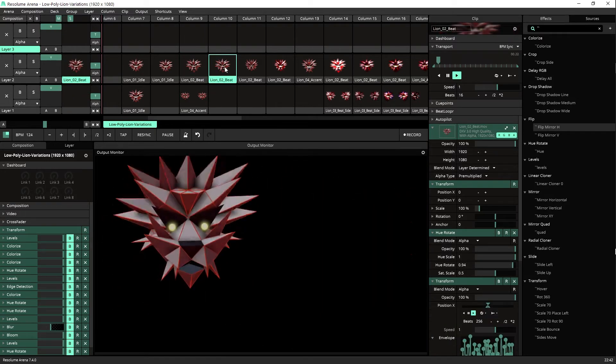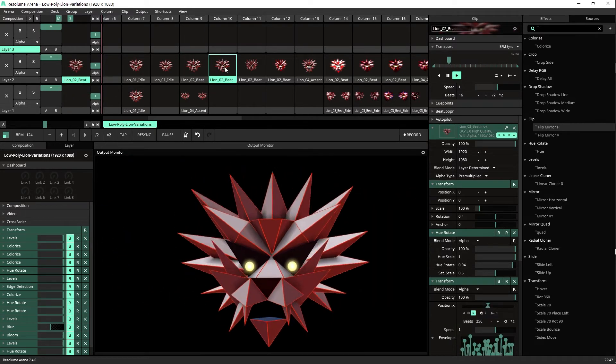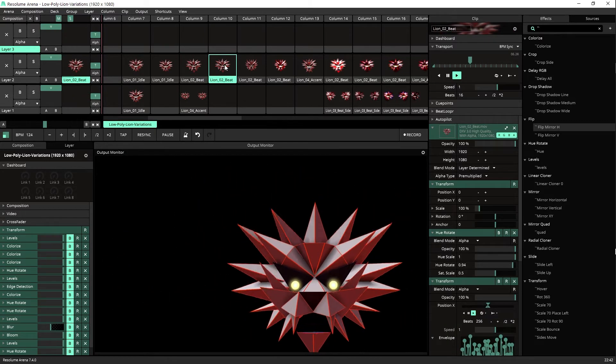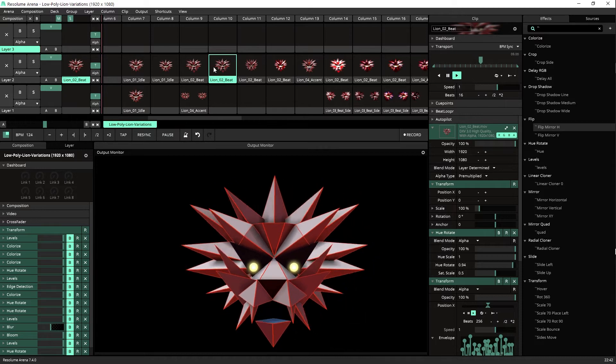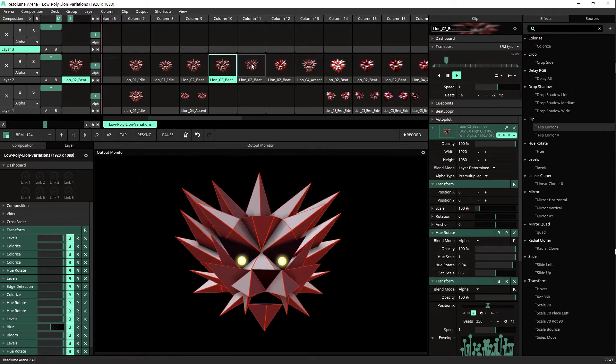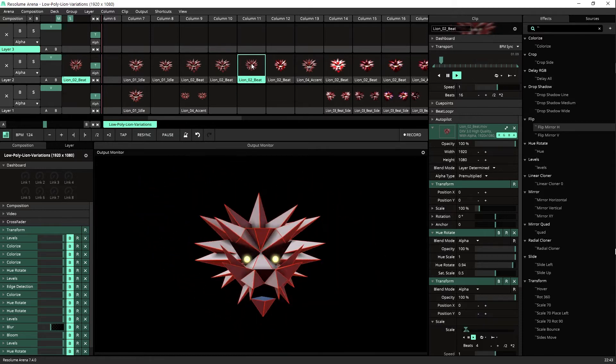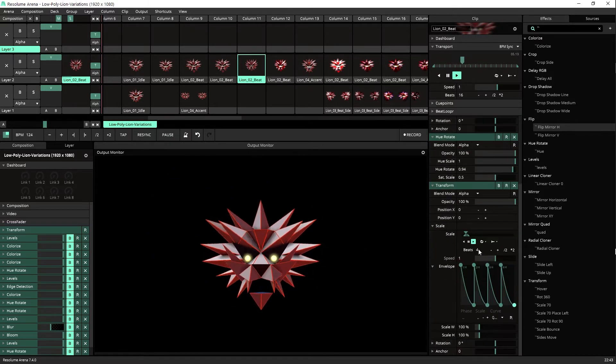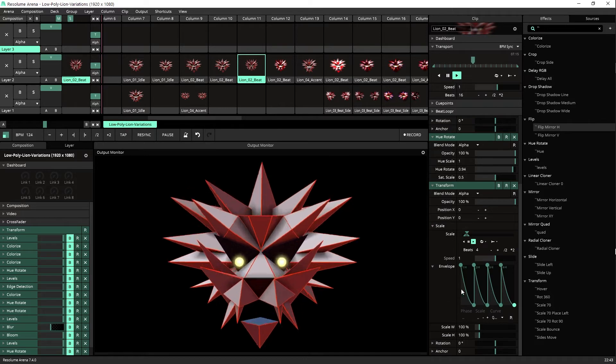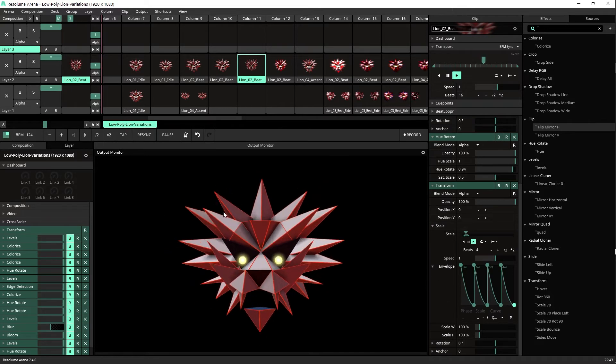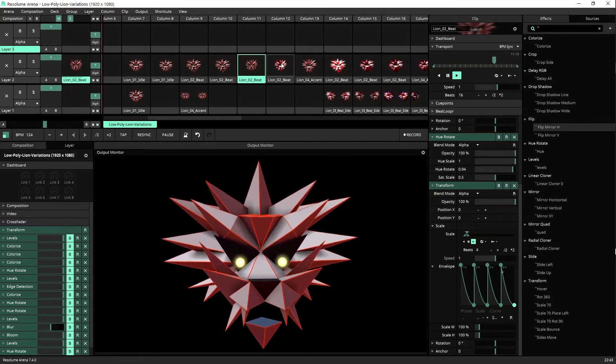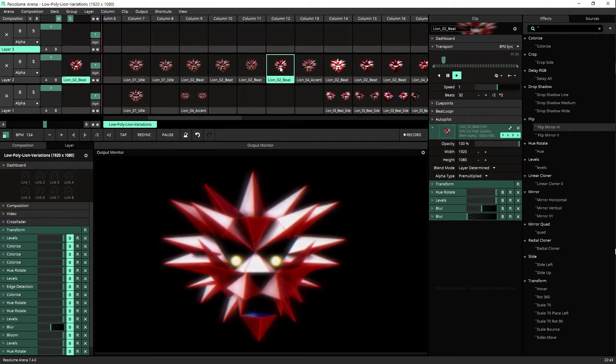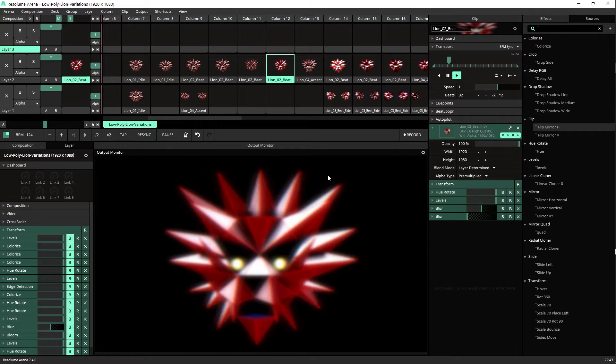What do we have next here? We have another clip where the lion moves more drastically. This is just a lion jumping on the beat.